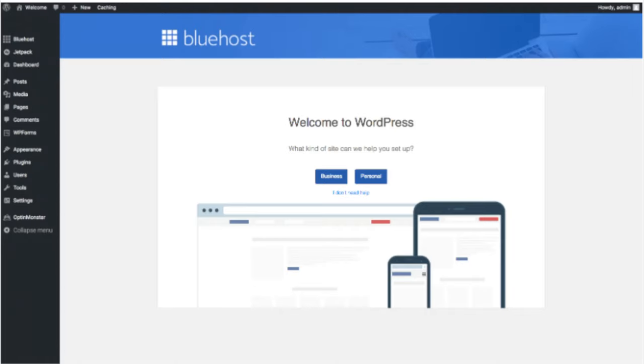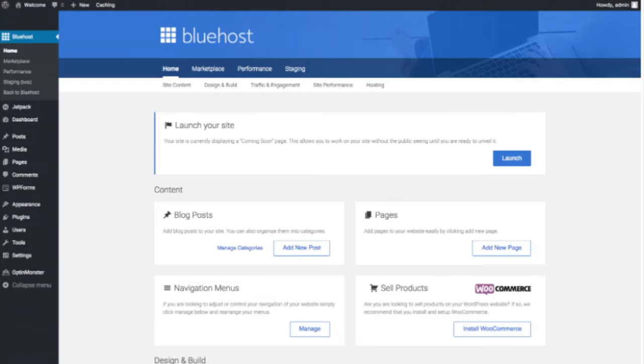Once you click that and log in, you'll be at the WordPress dashboard. It'll ask you a few questions — if you don't need help, just click the 'You don't need help' option. You will then see where you can add new blog posts, add new pages to your blog, change your navigation menus, and if you are going to sell products on your site, you can install WooCommerce to do so.